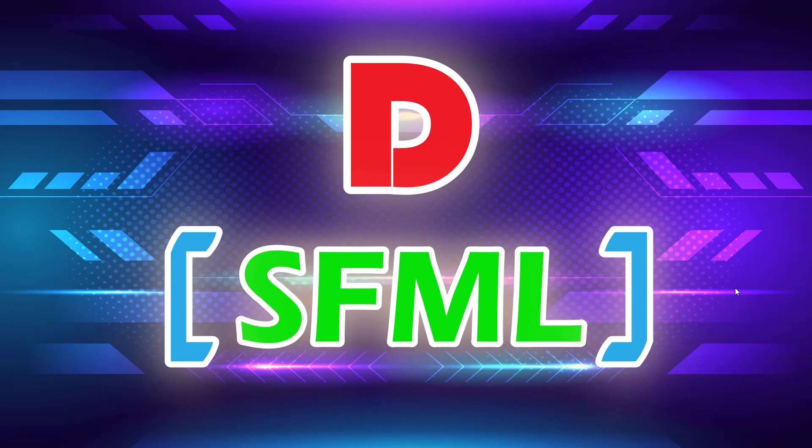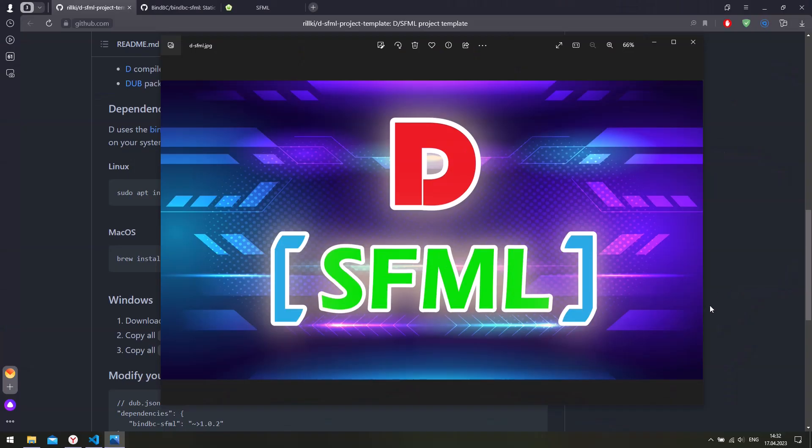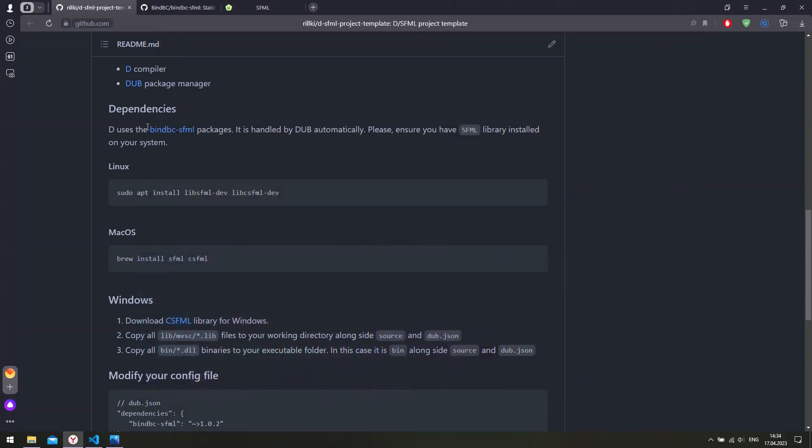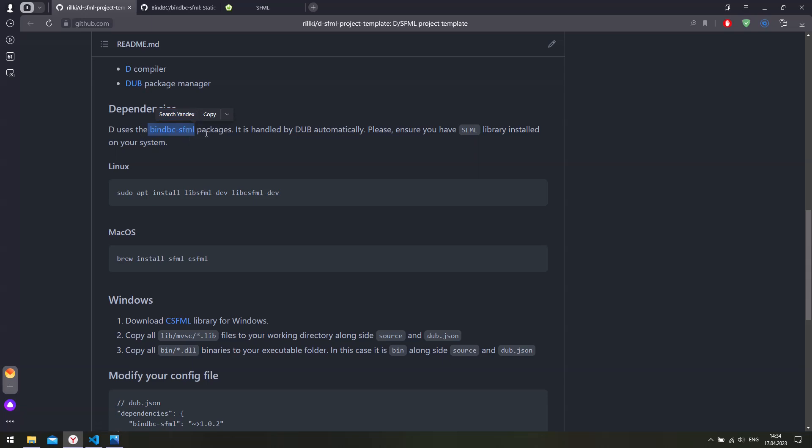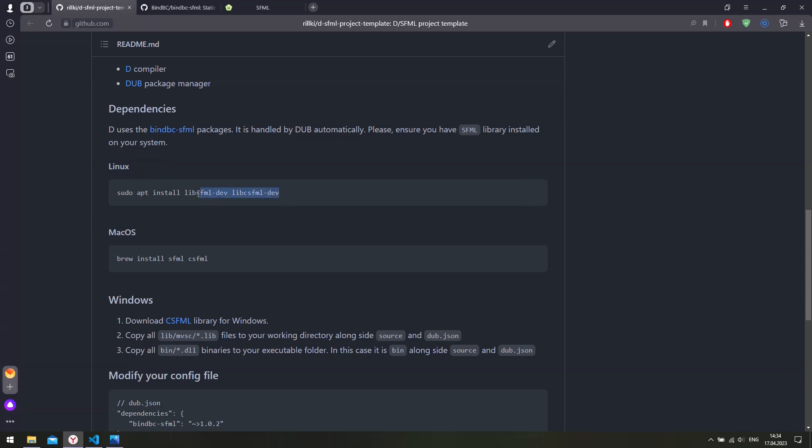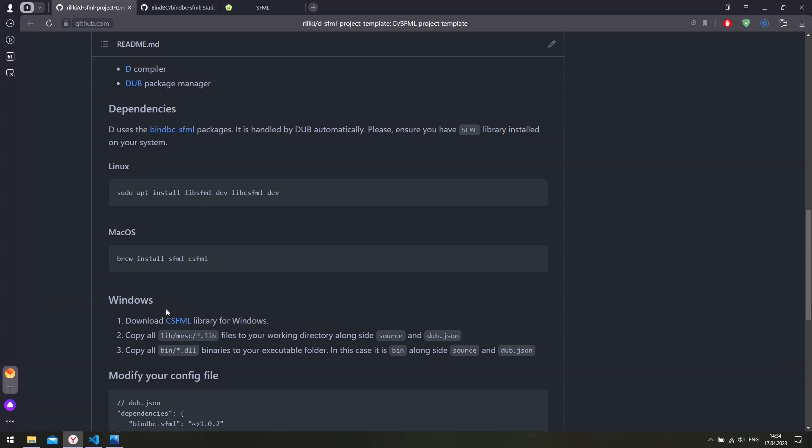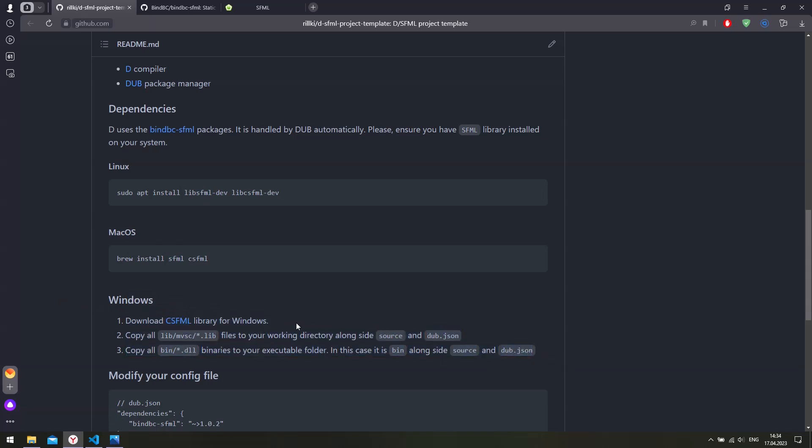So let's go ahead and install the SFML library. We're going to use the bindbc.sfml package on the D side, but we still need to install the SFML and CSFML libraries. If you're in Linux or Mac OS, you can use your default package manager and install the necessary libraries. If you are on Windows, it's a bit different and I'm going to show you right now what you need to do.